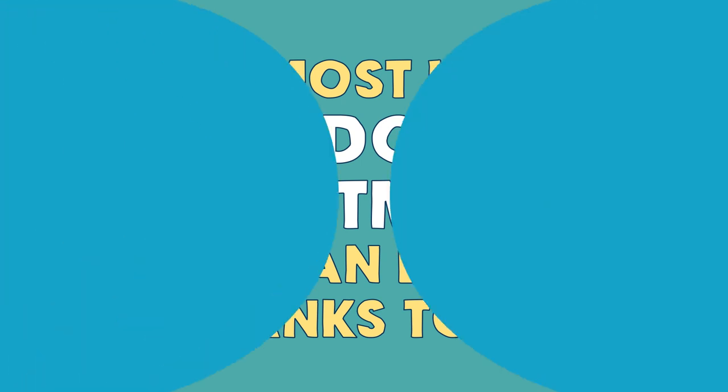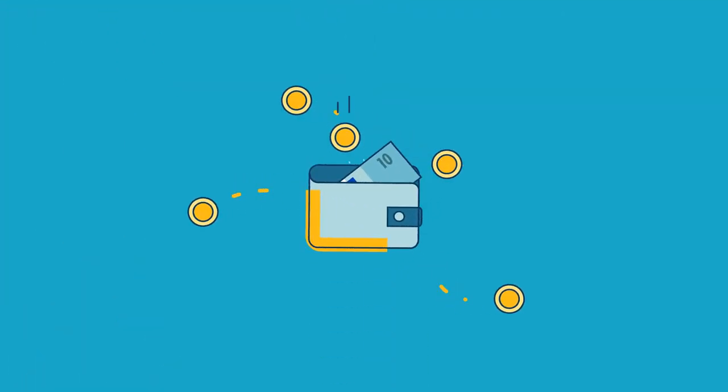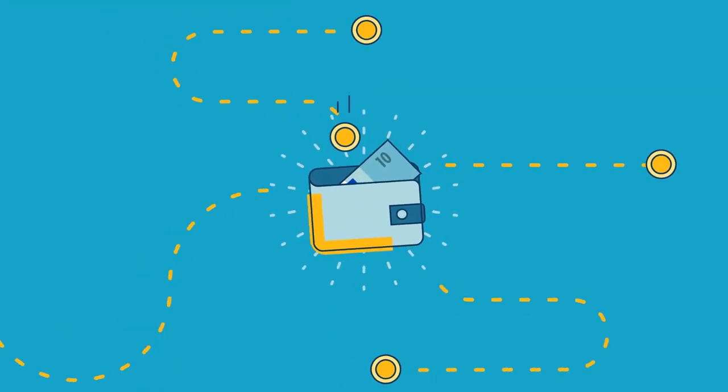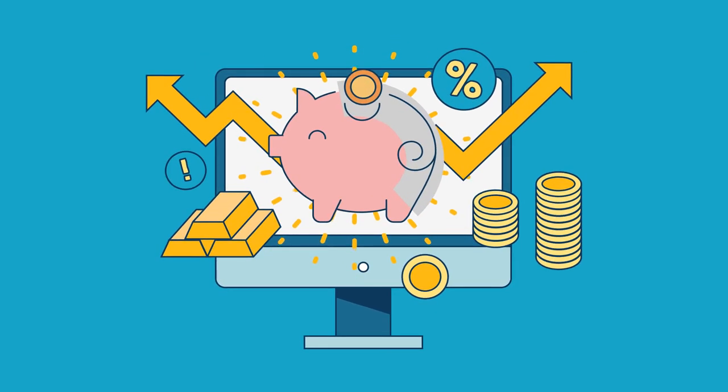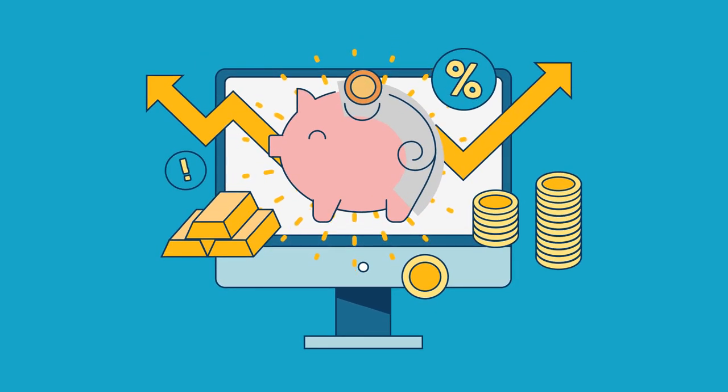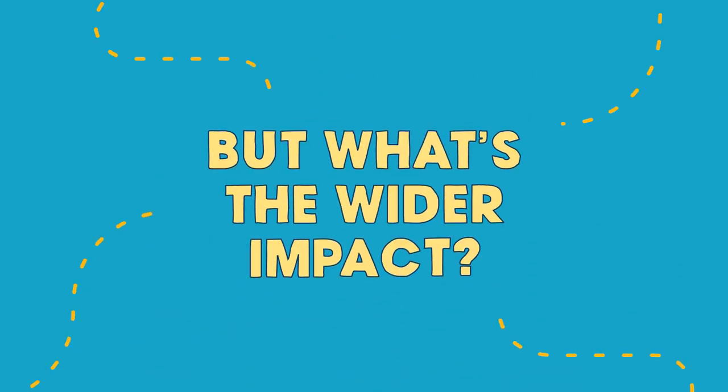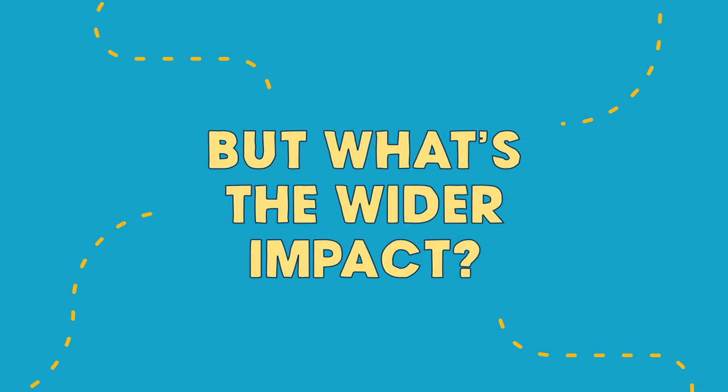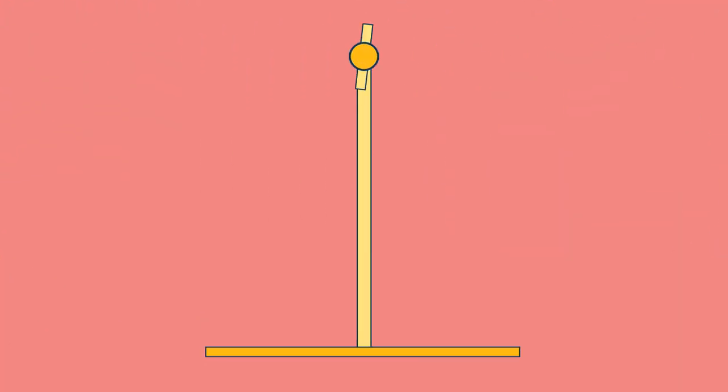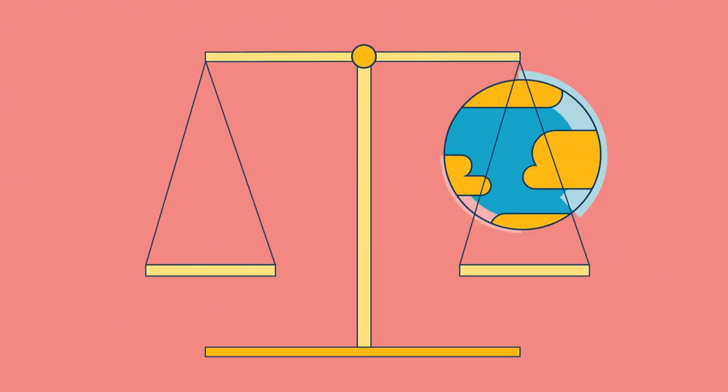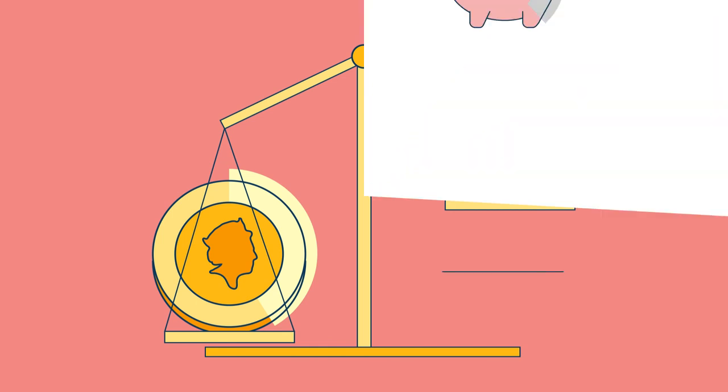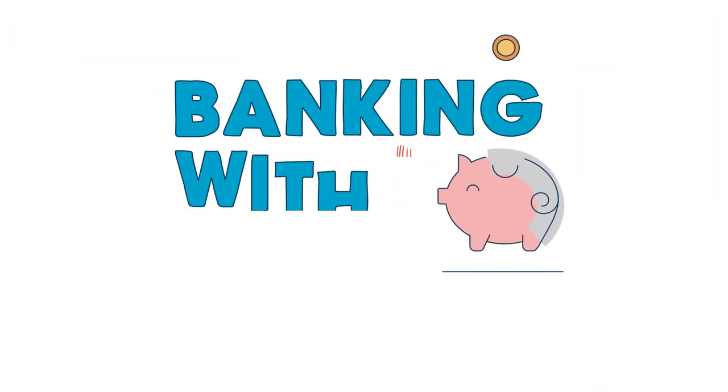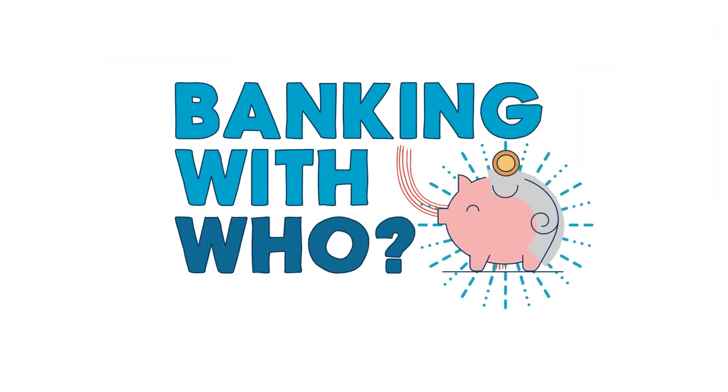There's lots of options when opening a bank account. It's easy to see the offers and slick adverts. Yeah, that free voucher might look appealing, but what's the wider impact? Ultimately, are they choosing profit over people and planet? And so you're banking with who?